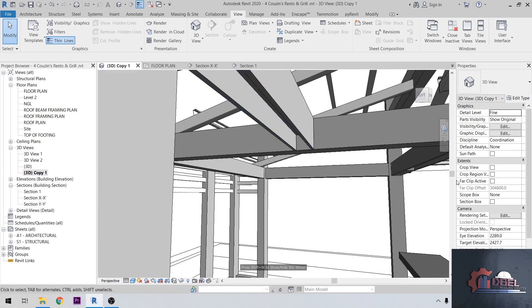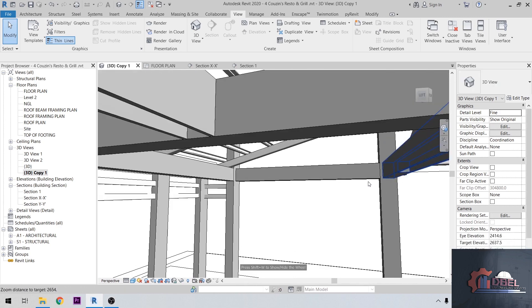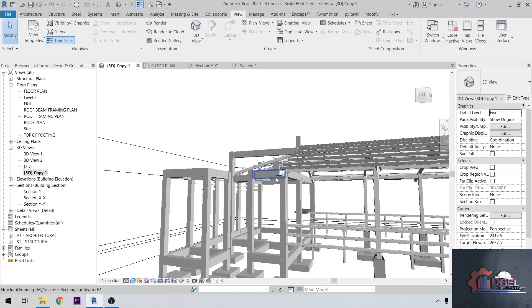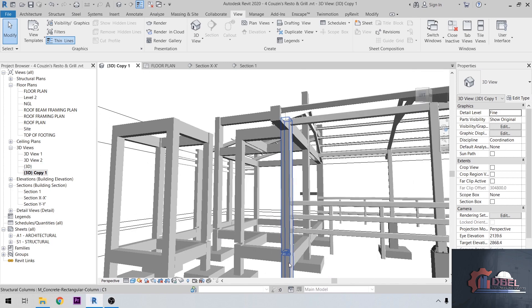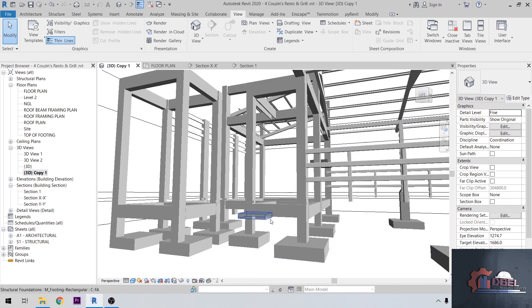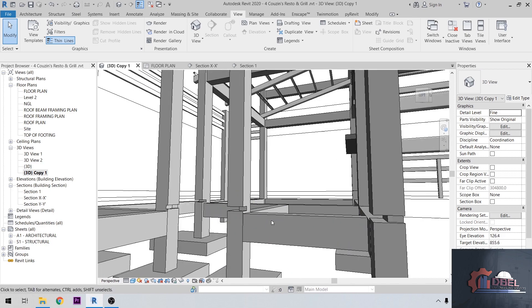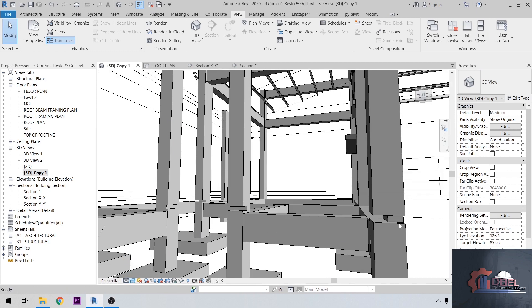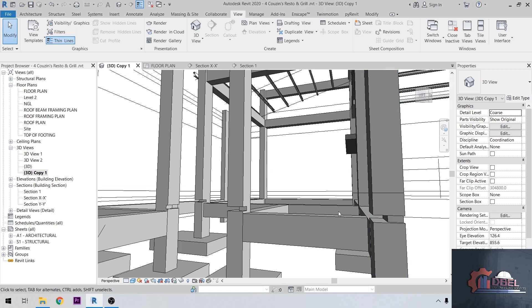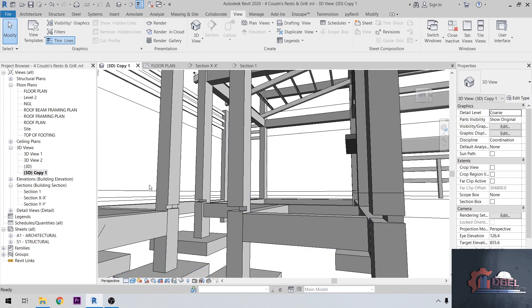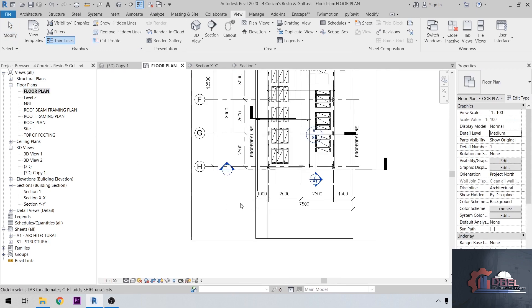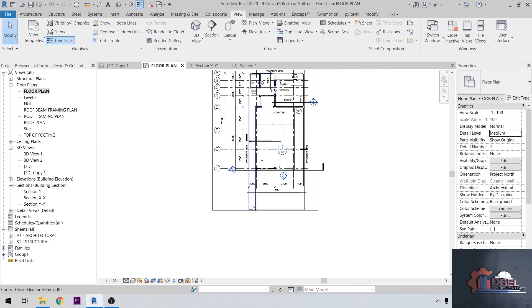So how to fix this in Revit? Even if we change our detail level here to medium or coarse, it is not effective. So how to fix this? First, go to floor plan.